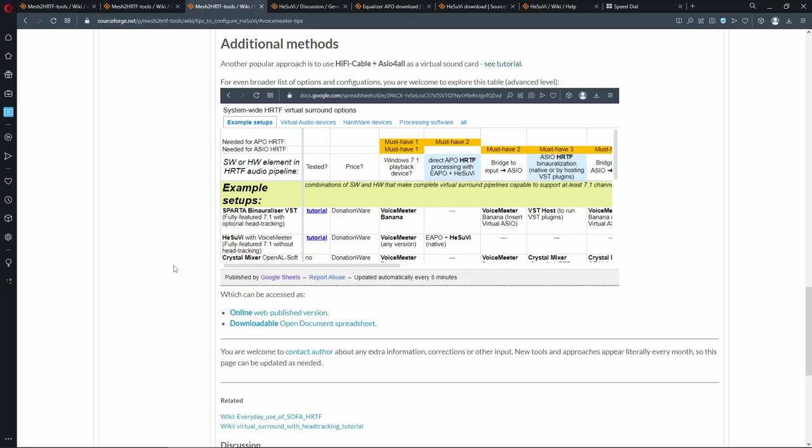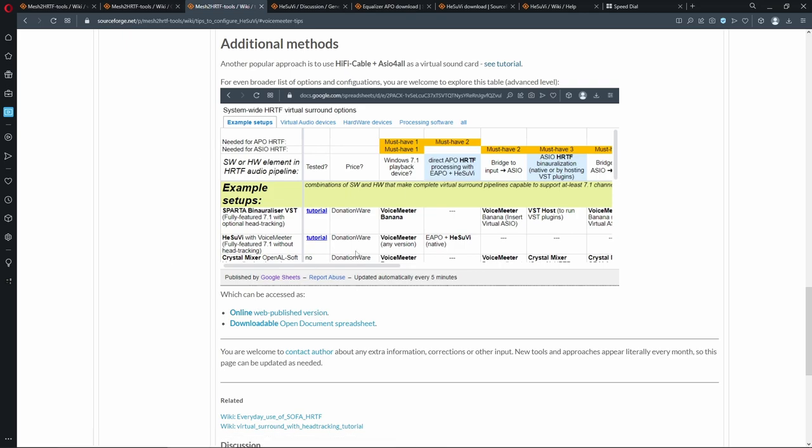Finally, there is a list of many more configurations and hardware and virtual audio devices, which you could consider to try, which work for HeSuVi or can be used for VST-based binauralization, which are also linked in the main tutorial.